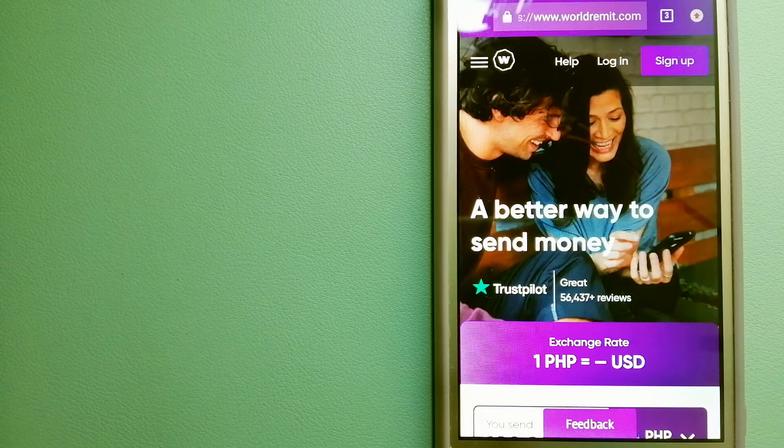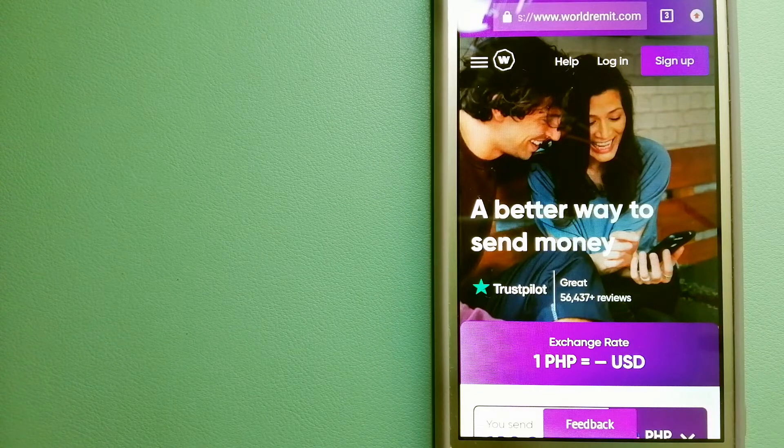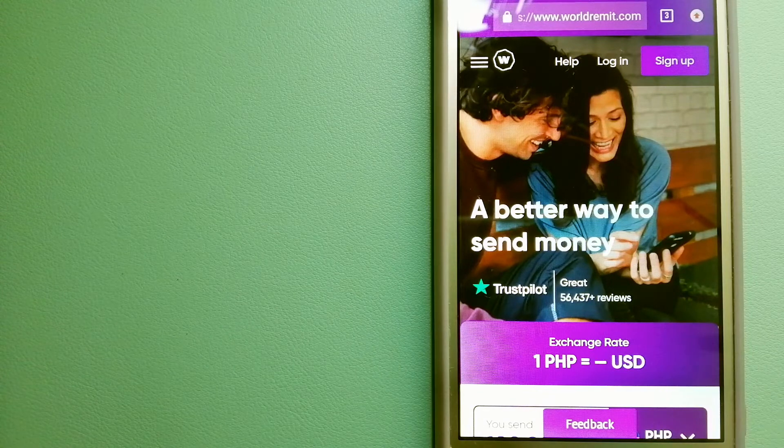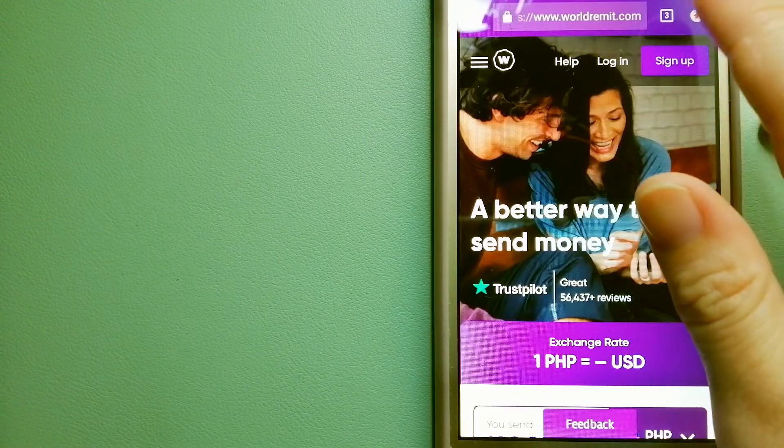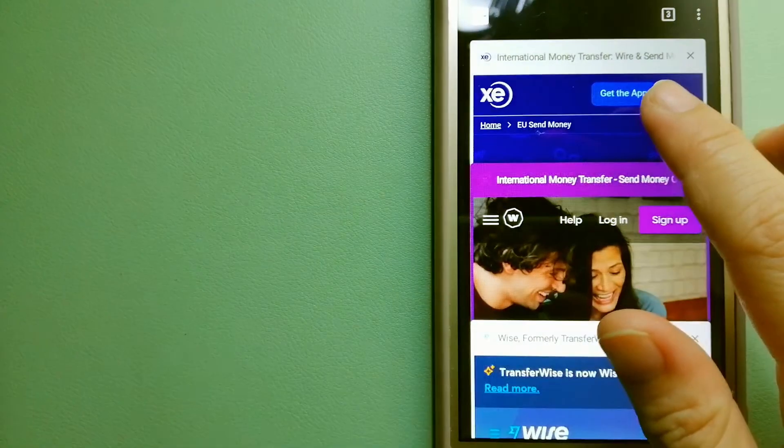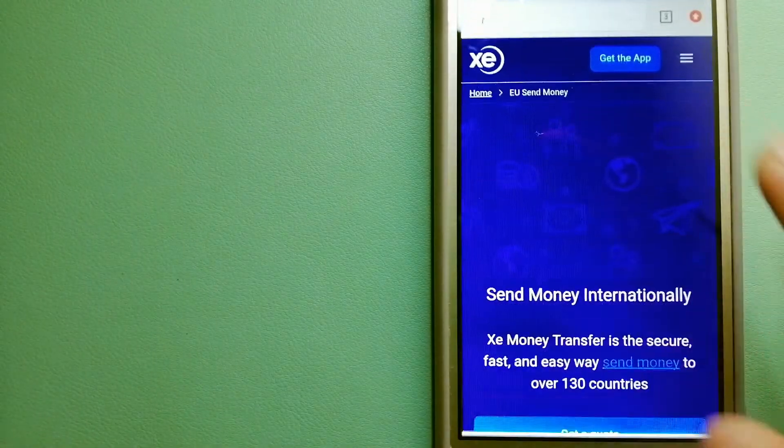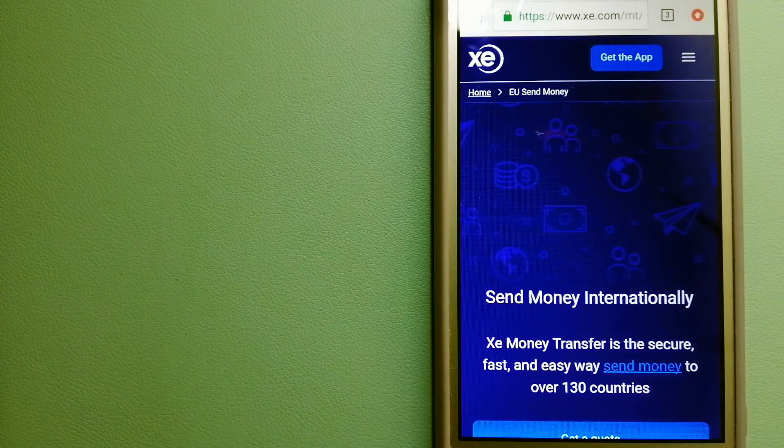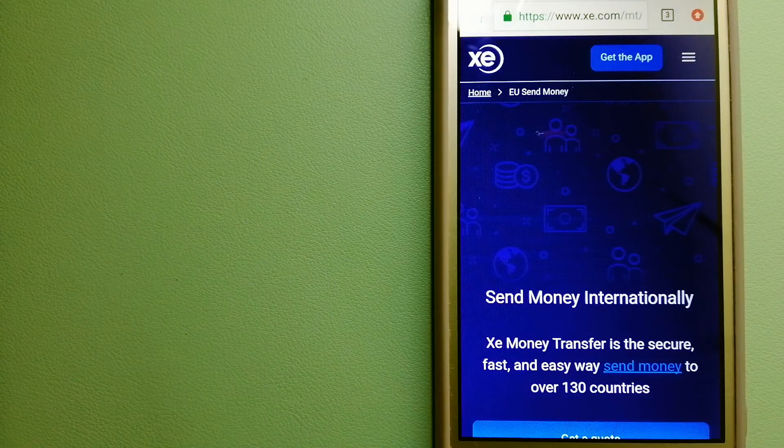For more information on WorldRemit, just check the video description. The third option is XE Money Transfer.